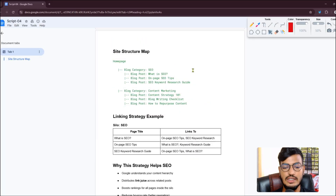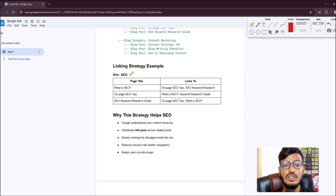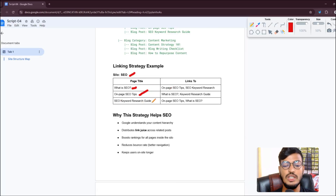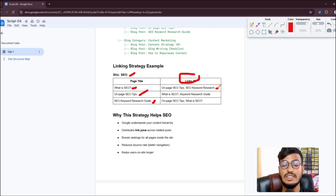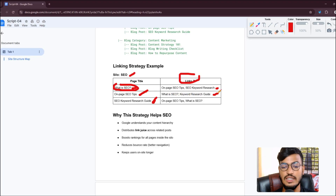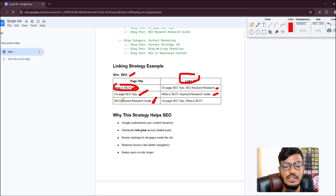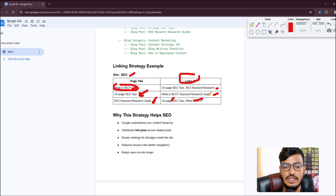Here is a linking strategy example. Suppose our silo is 'SEO'. The pages are: 'What is SEO', 'On-Page SEO Tips', and 'SEO Keyword Research Guide'. From 'What is SEO' you can link to the other two pages. From 'On-Page SEO Tips' you can link to the other two pages. From 'SEO Keyword Research Guide' you can also link to the other two pages. That means you are linking all your blog posts within the same silo to each other.